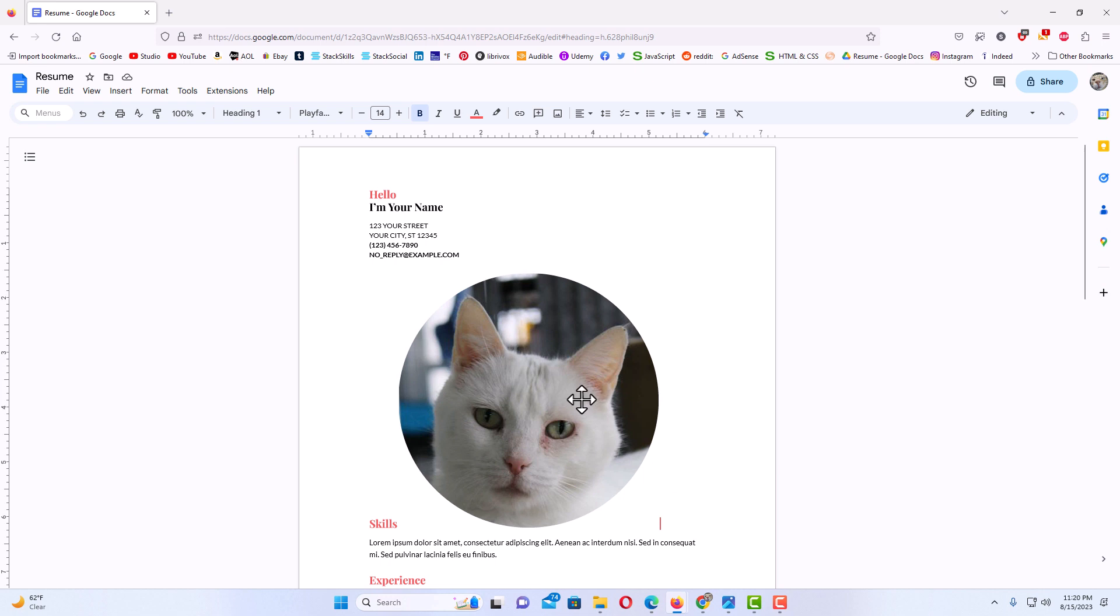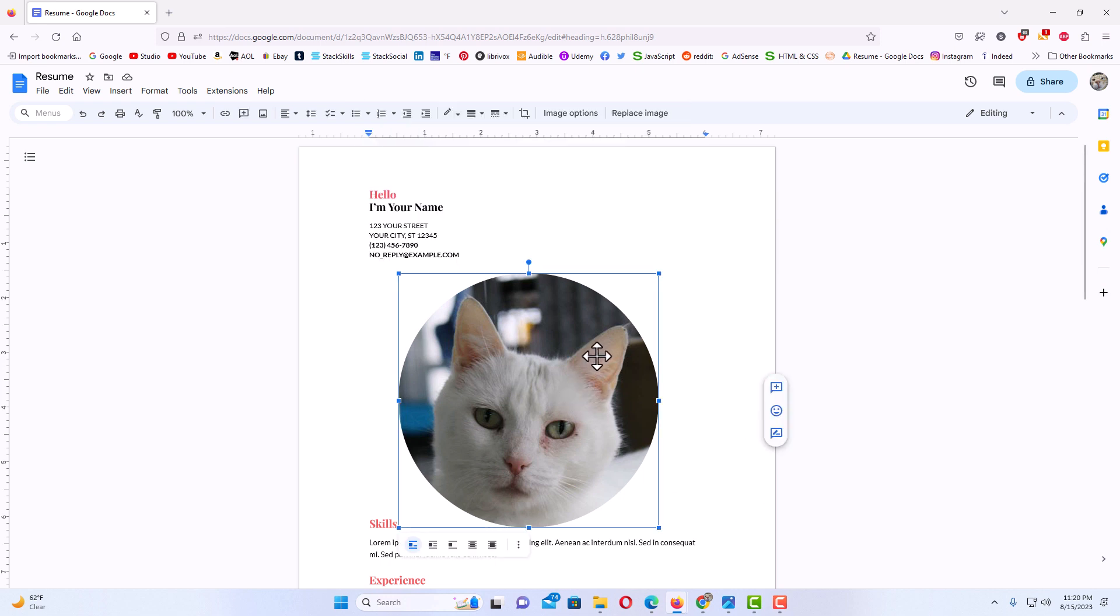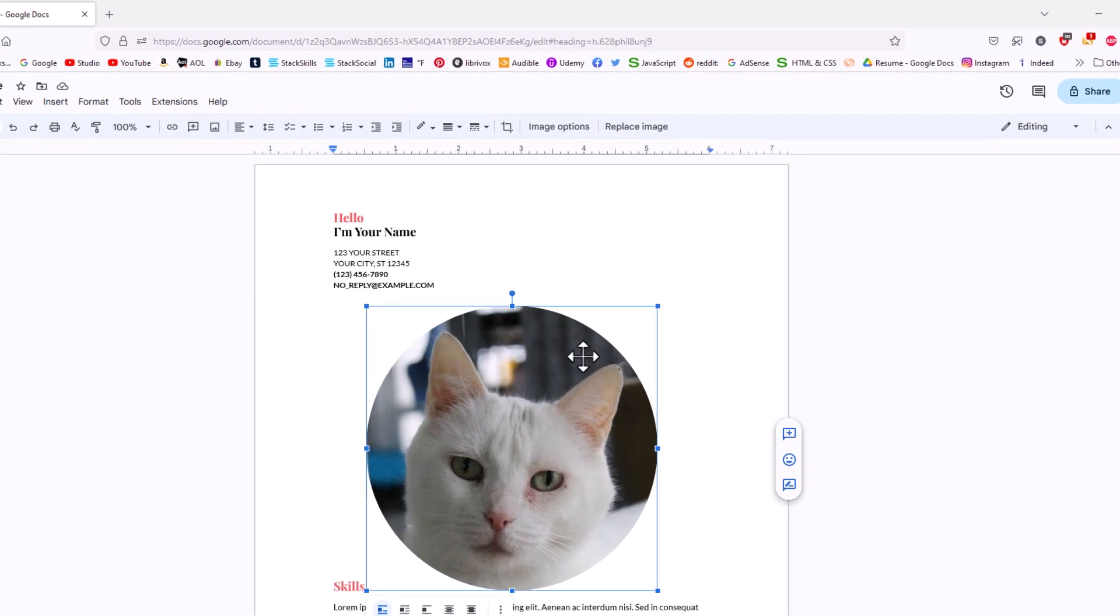The next thing I'm going to do, I am going to left click on my image to select it. I'm going to left click on it. Now you can see I have it selected. I have the bounding box around my image here.